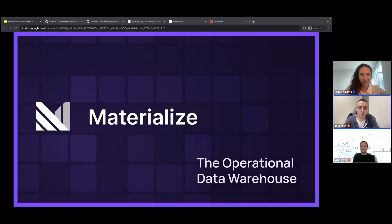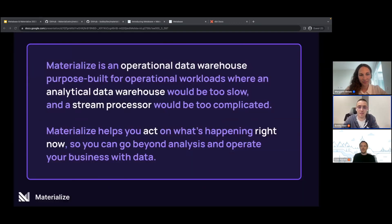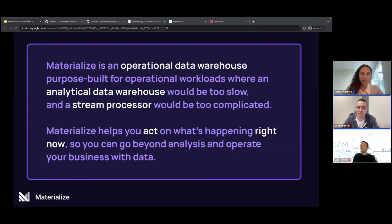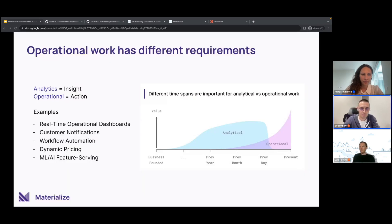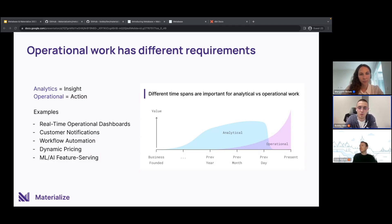For anyone who is not familiar with Materialize, Materialize is an operational data warehouse. It is purpose-built for operational workloads where an analytical data warehouse would be too slow and a streaming processor would be too complicated. Basically Materialize helps you act on what's happening right now. To put this into perspective, in the analytical world we are searching for insights over vast contents of data like the past year or the past month. But on the other side with operational work, we are looking to take immediate actions on things occurring right now in real time.